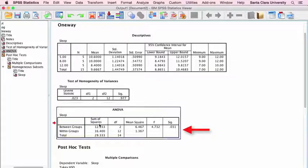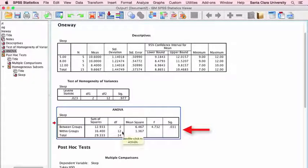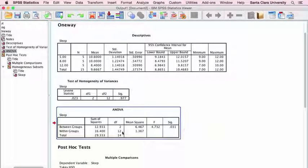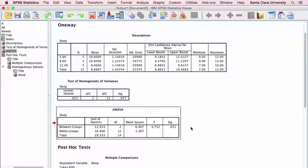Down here are our ANOVA results. We're looking at the between-groups row, which has two degrees of freedom because there are three groups — K minus one equals two. The within-groups or error row has 12 degrees of freedom: 15 total cases minus 3 groups equals 12. When we divide the mean square between groups by the mean square within groups, we get our F-value, and here we see it is statistically significant — p is less than 0.05. So there is some difference between our group means.